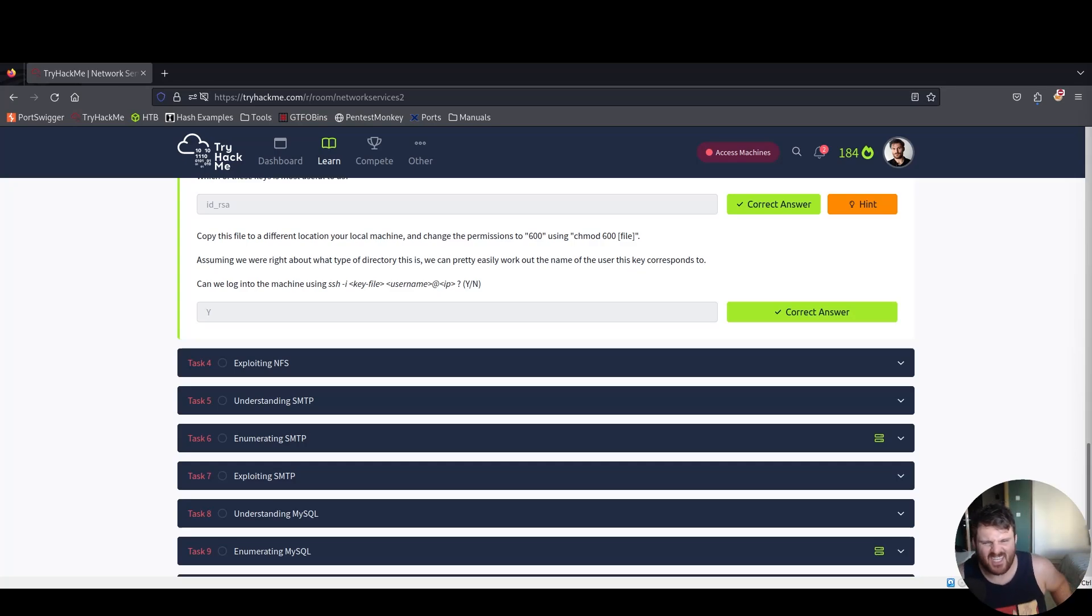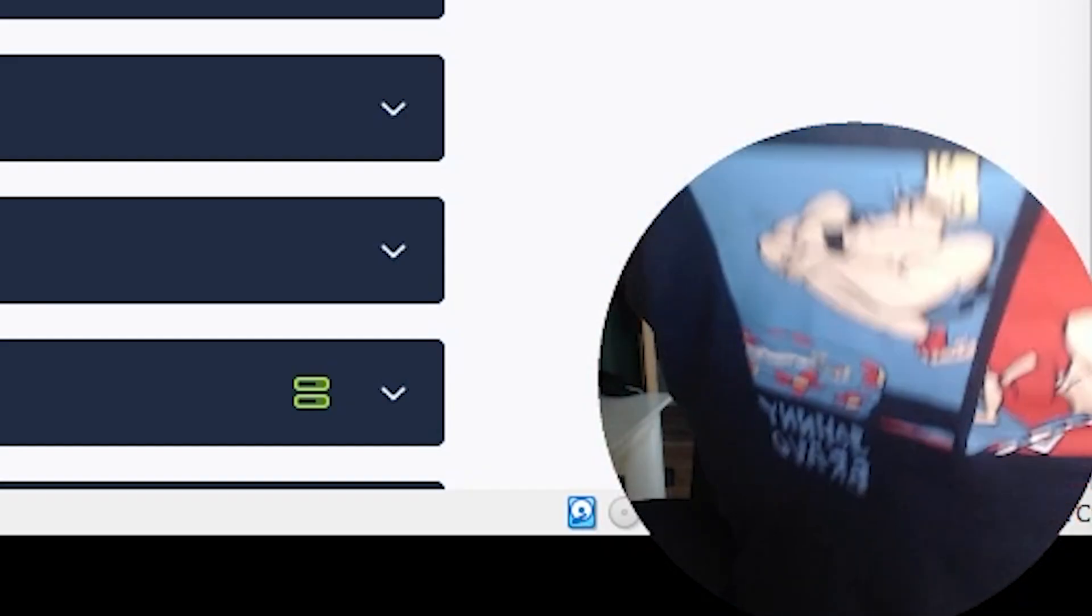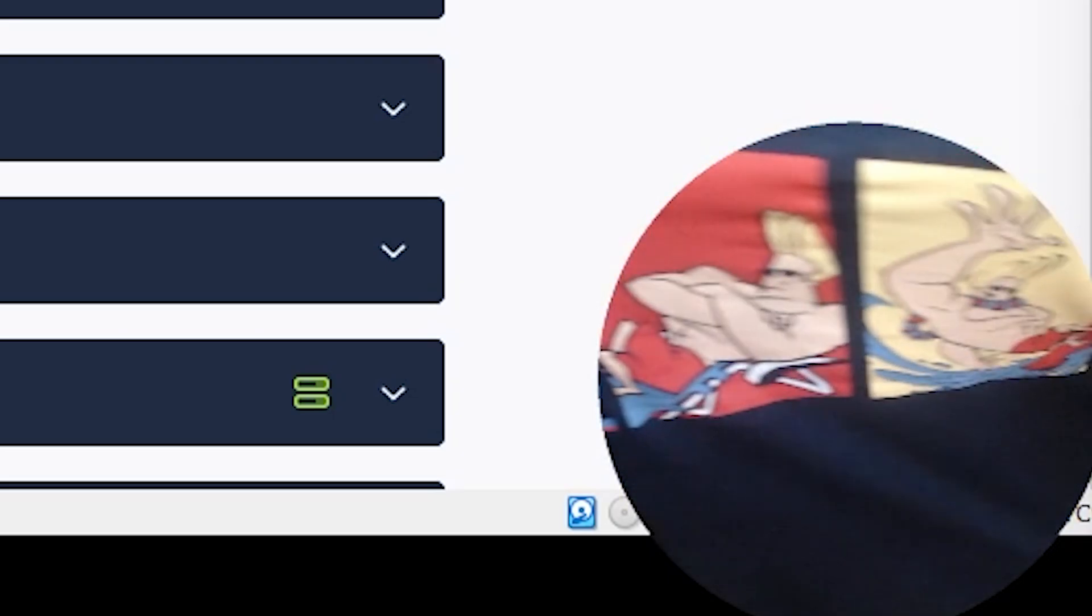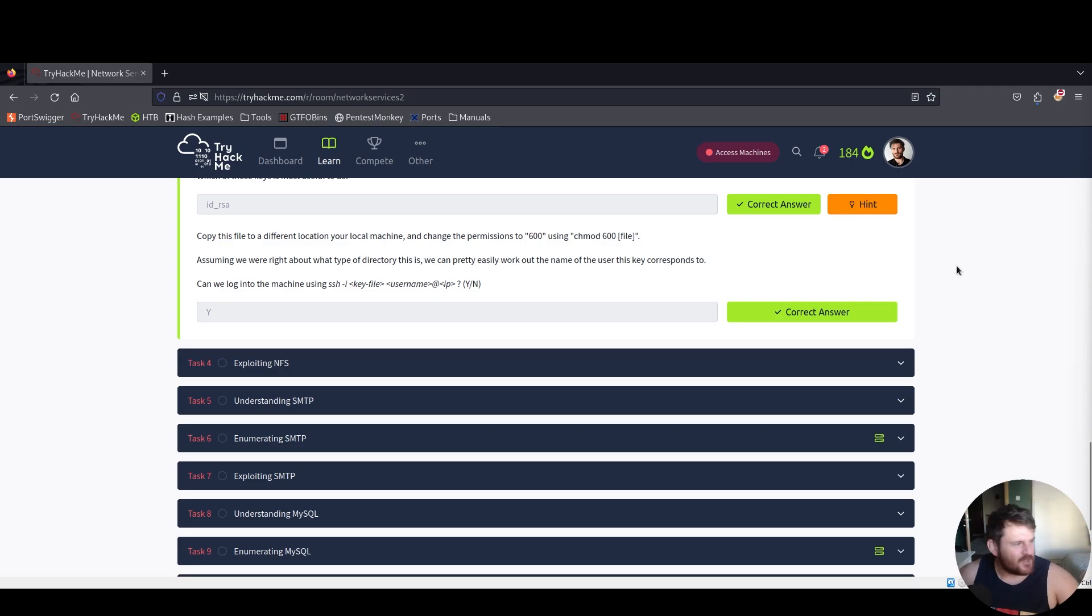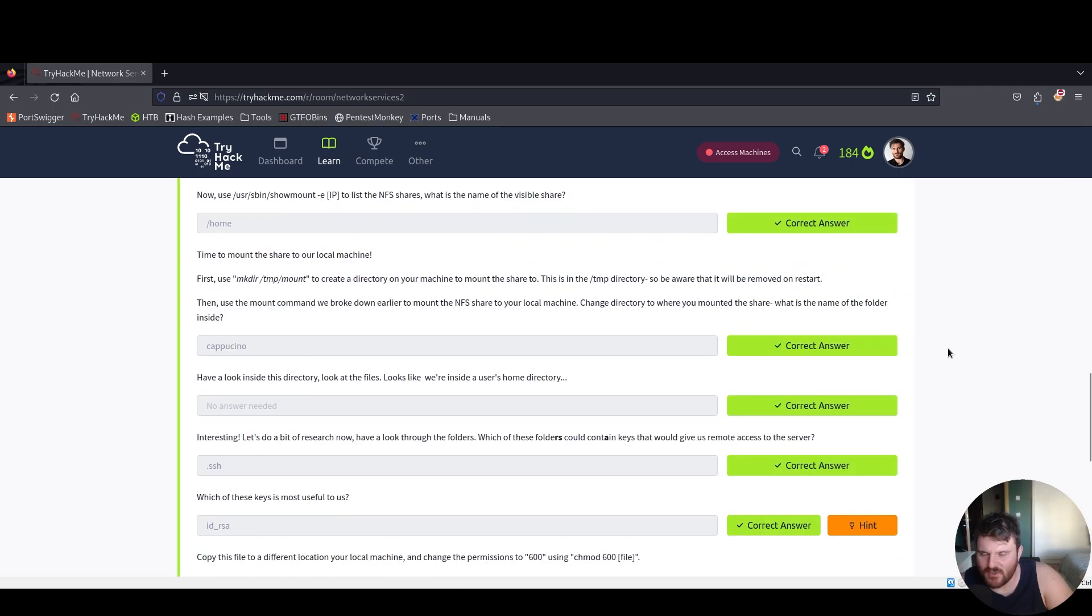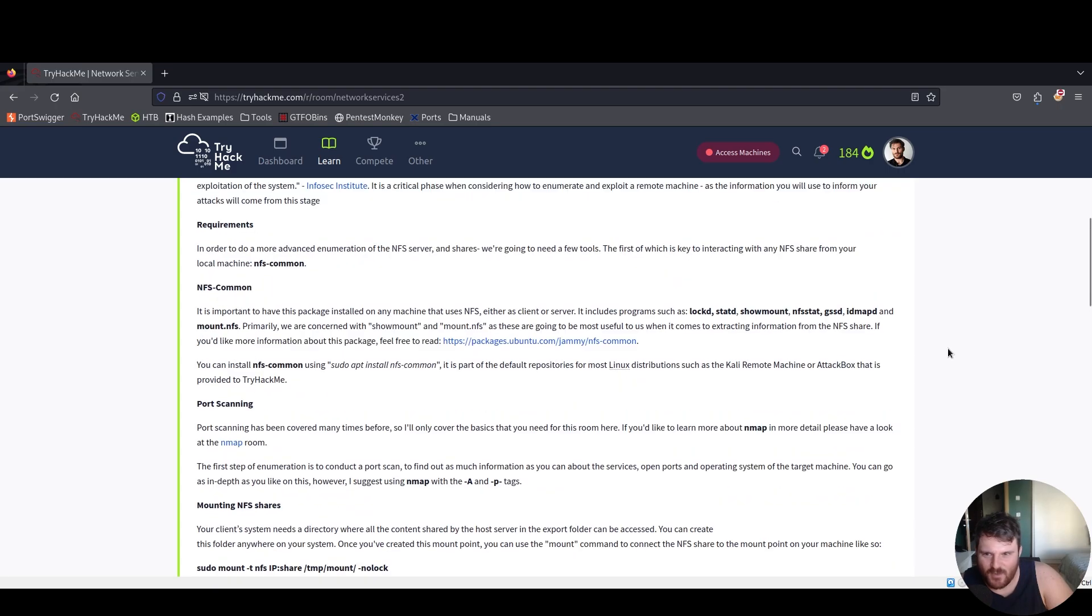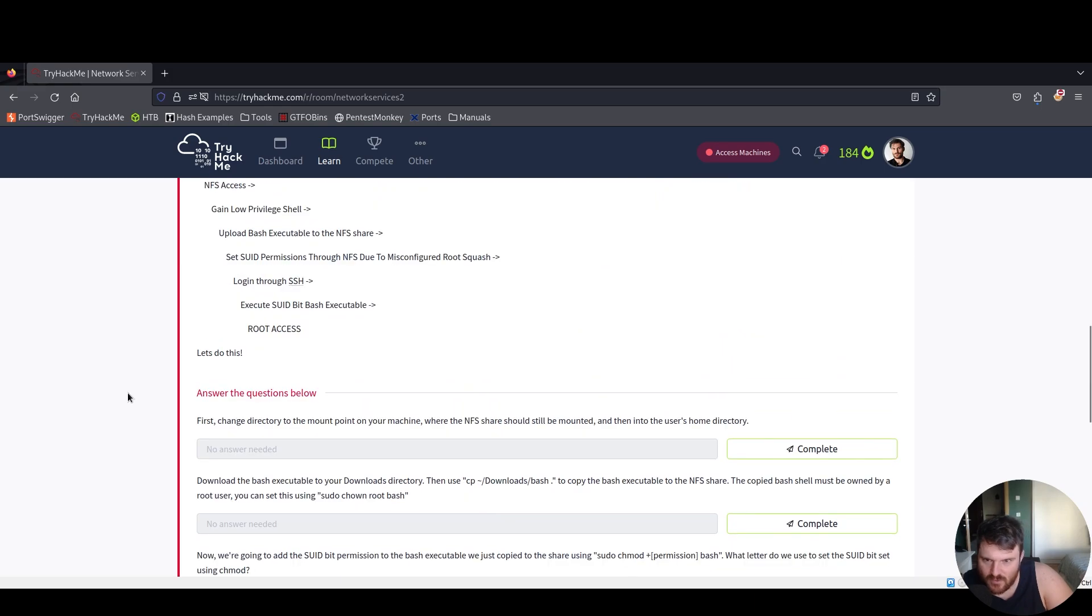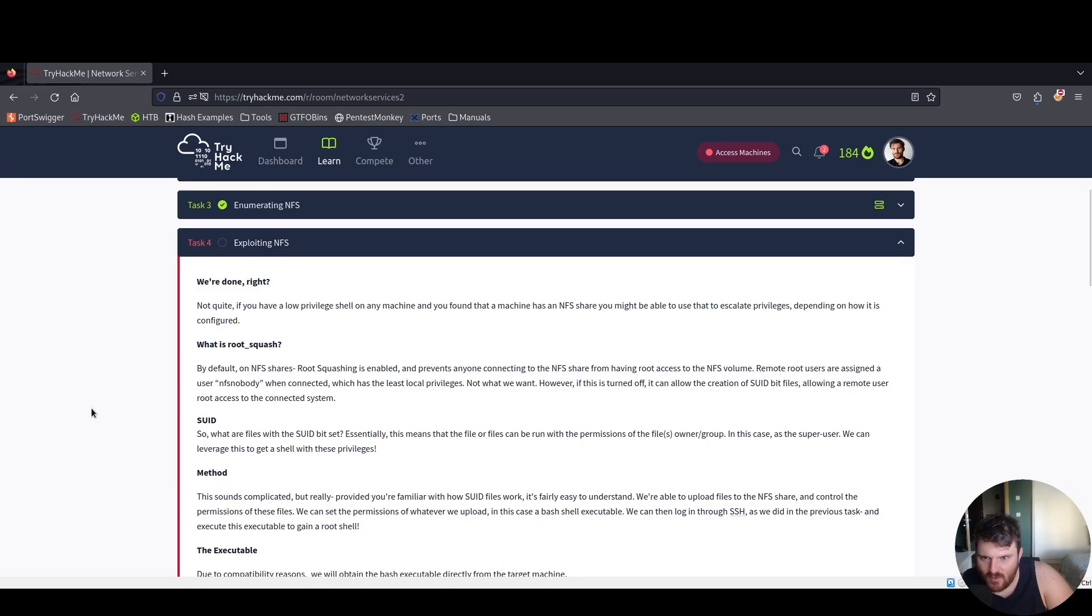Today we have a special guest Johnny Bravo. I found an awesome sleepless shirt and yes, today we have our Exploiting NFS task number four inside network services Numero due. We're done, right? Not quite.